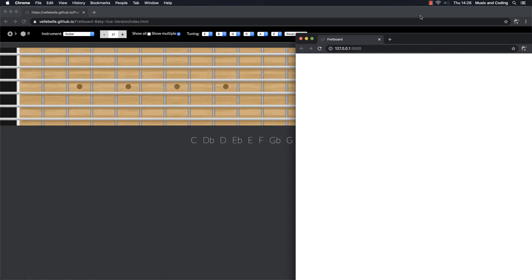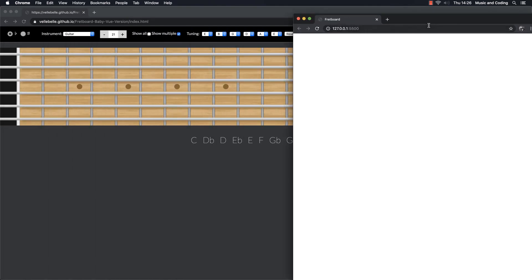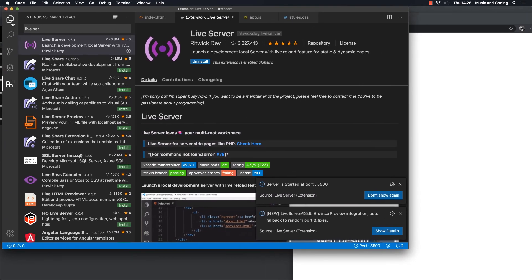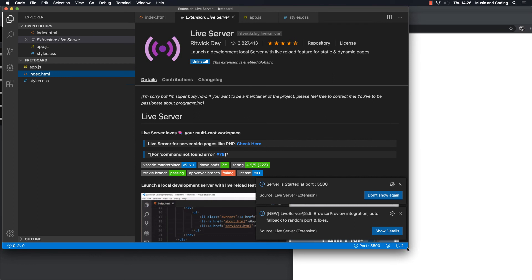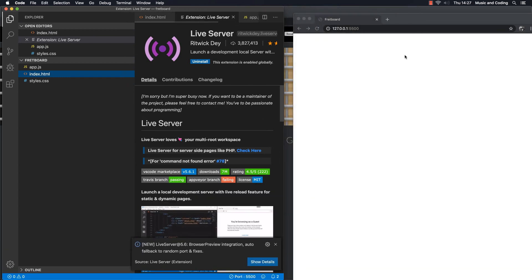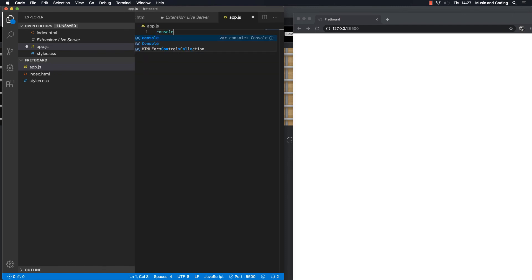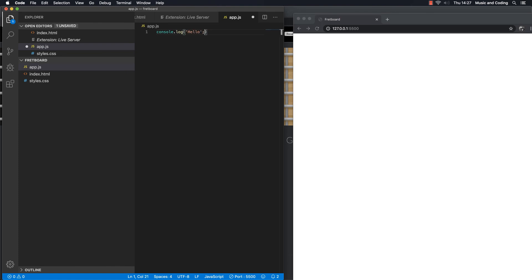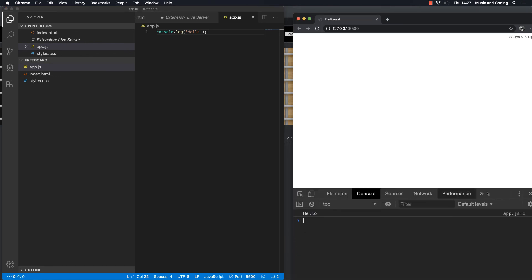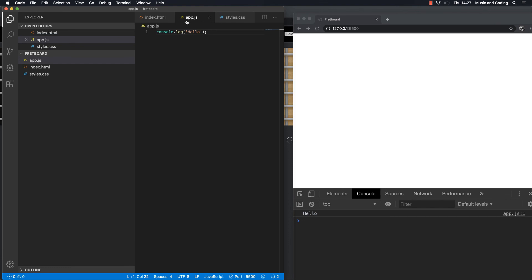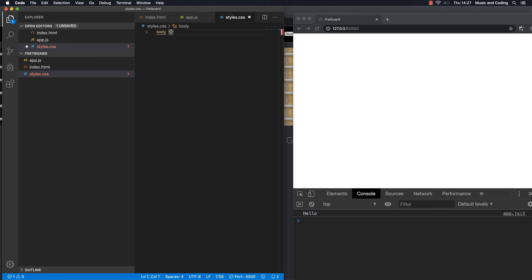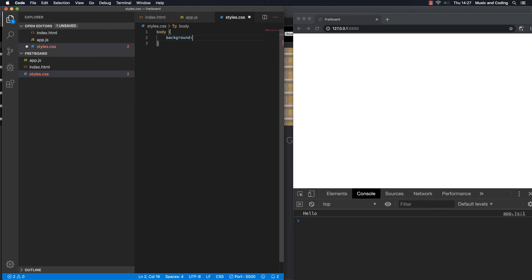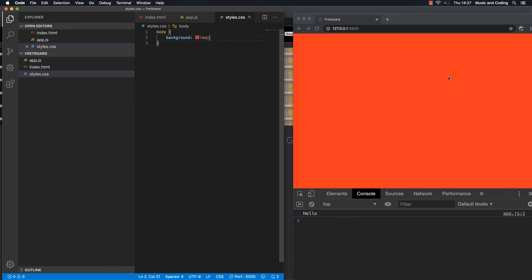I can see it already works. I get fretboard as the title up here. Let's go to the JavaScript and console log something. It says hello to us, so it's working. Let's try the CSS. Let's add a red background. Okay, so it seems like everything is working, and we are ready to get started on this fretboard trainer here, or what you want to call it.